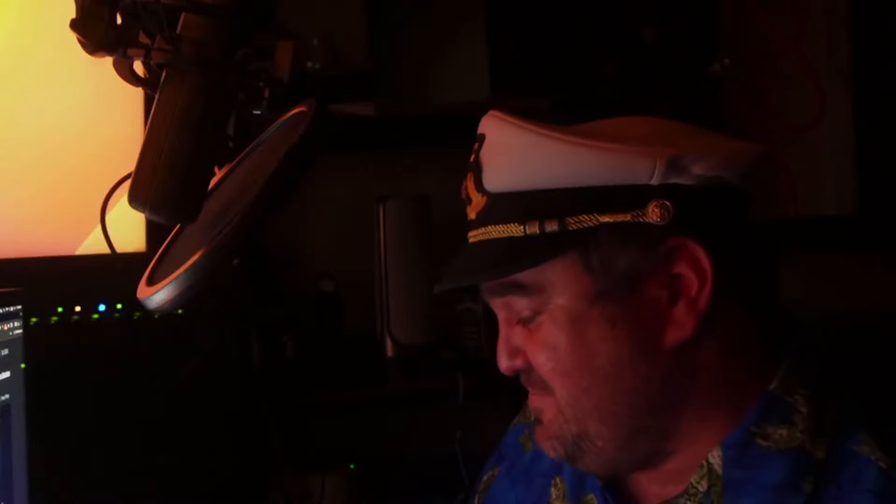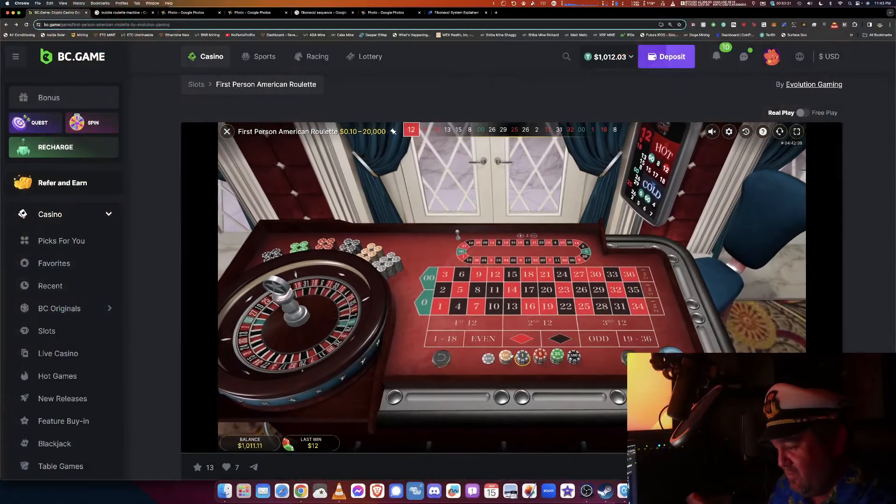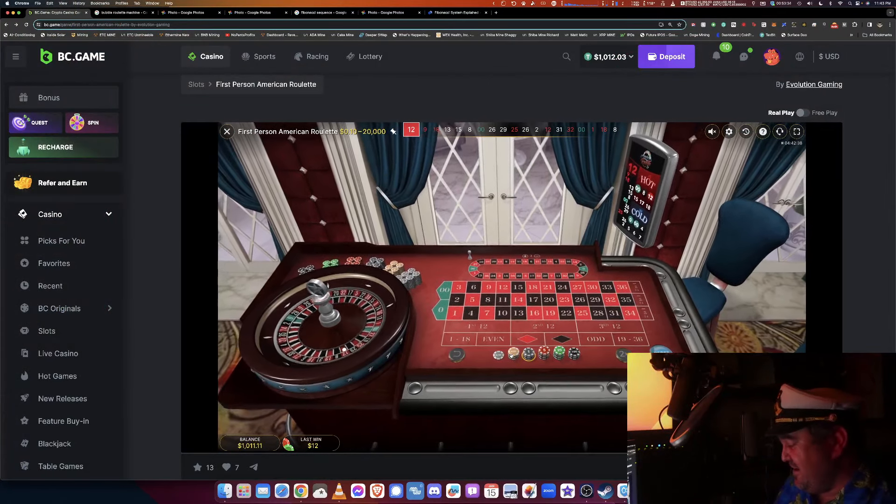Martingale and Fibonacci are used on the even-odds bets — the bottom bets: 1 through 18, even, red, black, odd, and 19 through 36. But things in roulette get a lot more fun and you can make money a lot quicker. Join back as we talk about how to play a six-pack on No Pants Profits. We've already learned Fibonacci and martingale — if you haven't seen martingale, check out that video.